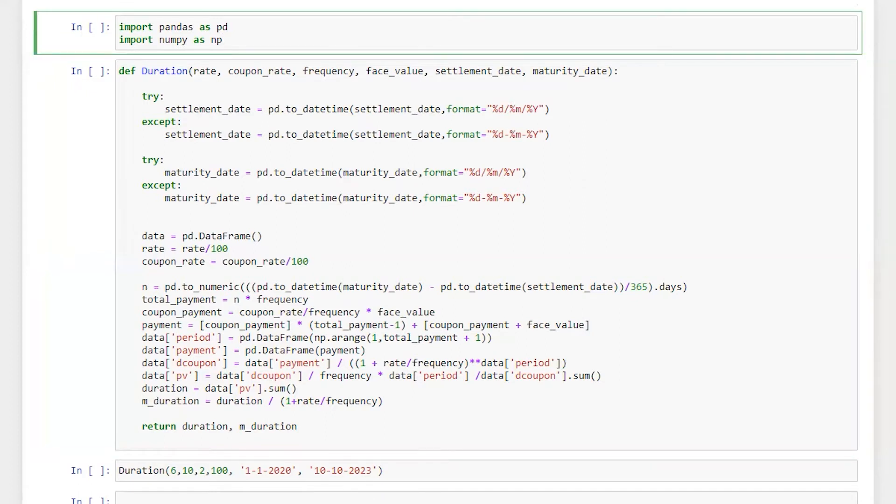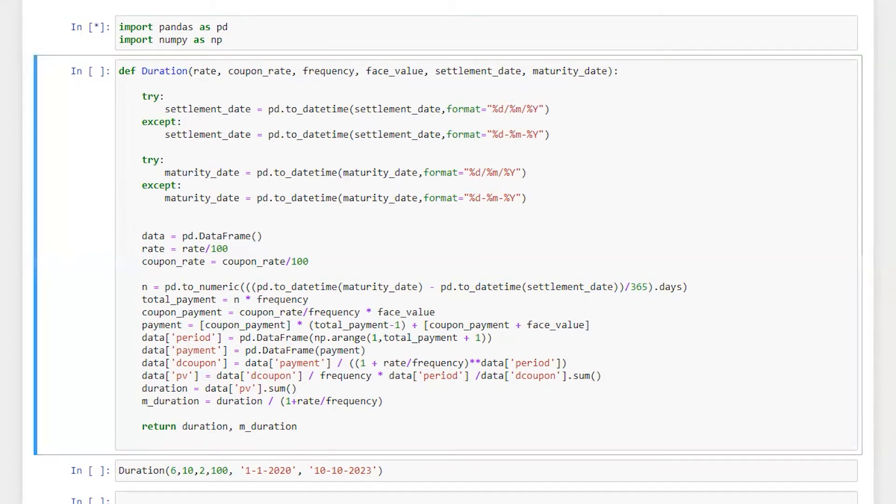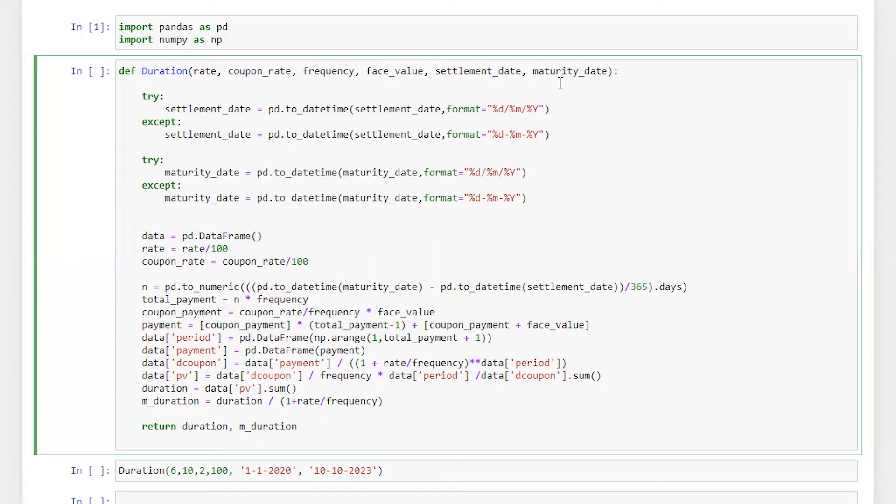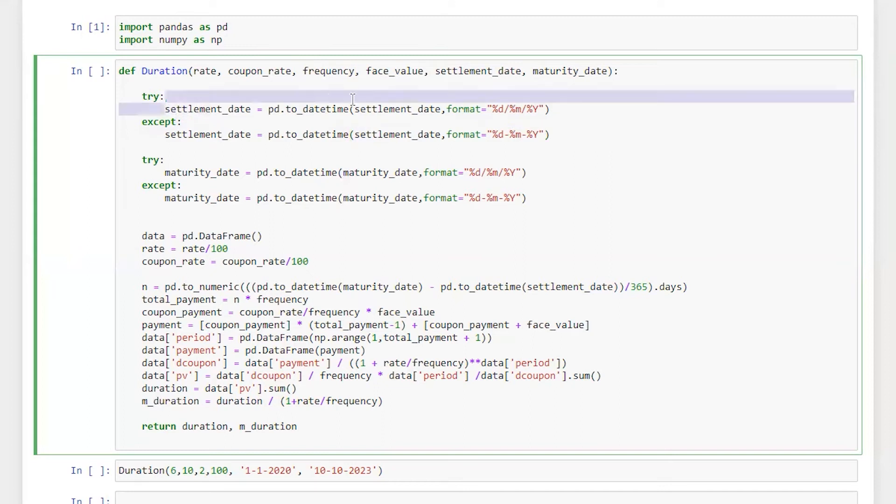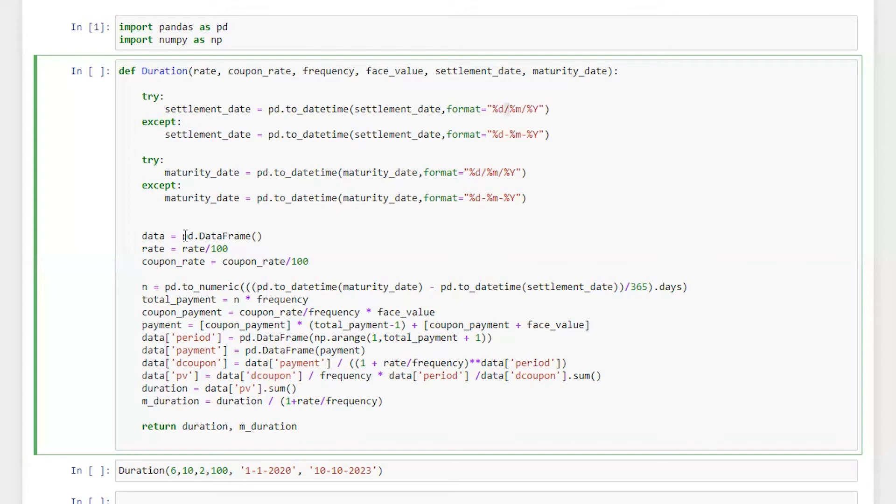So first I have imported library and then I write a function which is duration, rate which is yield rate, coupon rate, frequency or M, face value, settlement date, maturity date. Here I have used try and accept. Here I am passing two different type of date format. It could be with a slash or it could be with hyphens. So both the dates will be acceptable for both settlement date and maturity date.